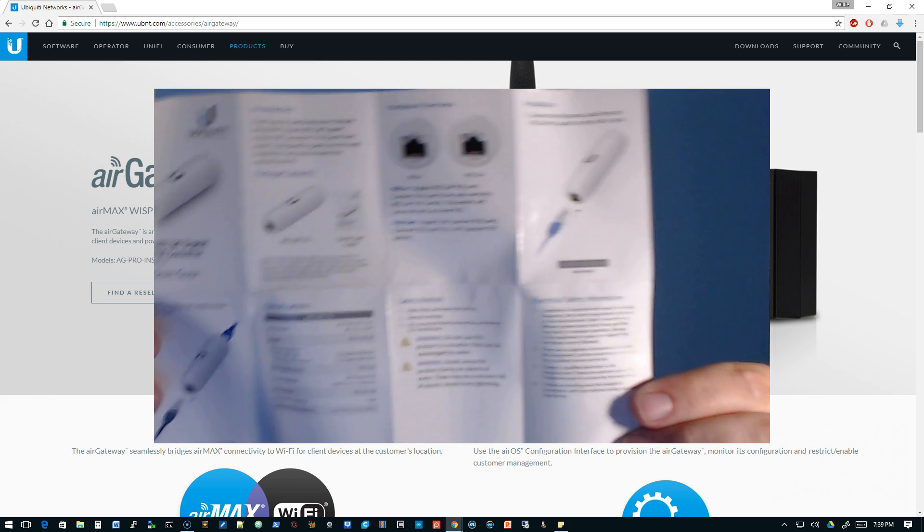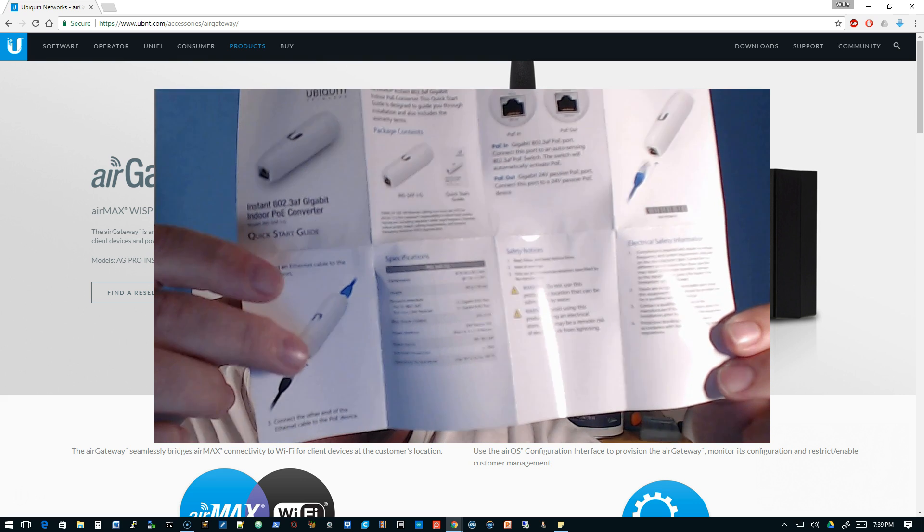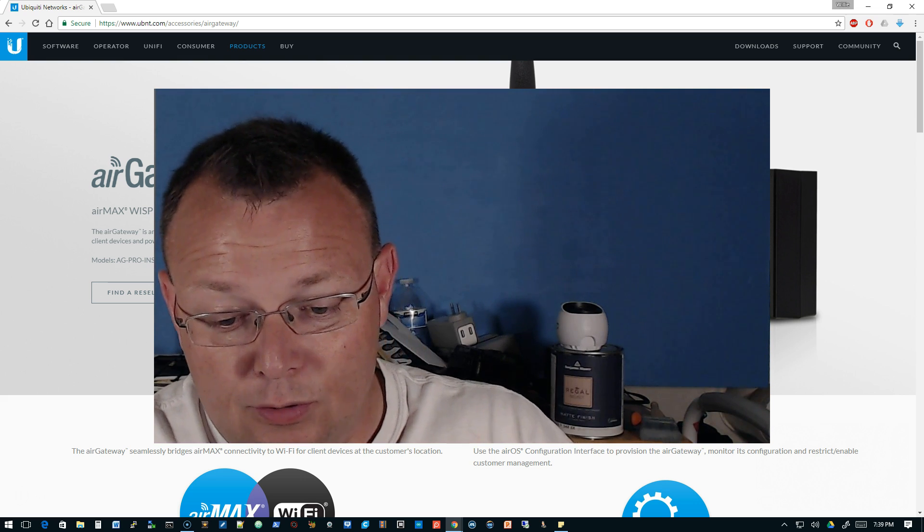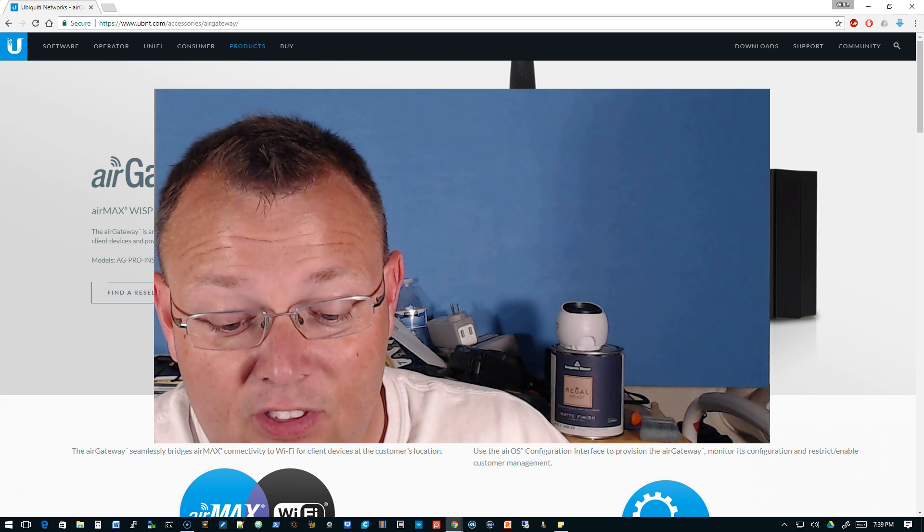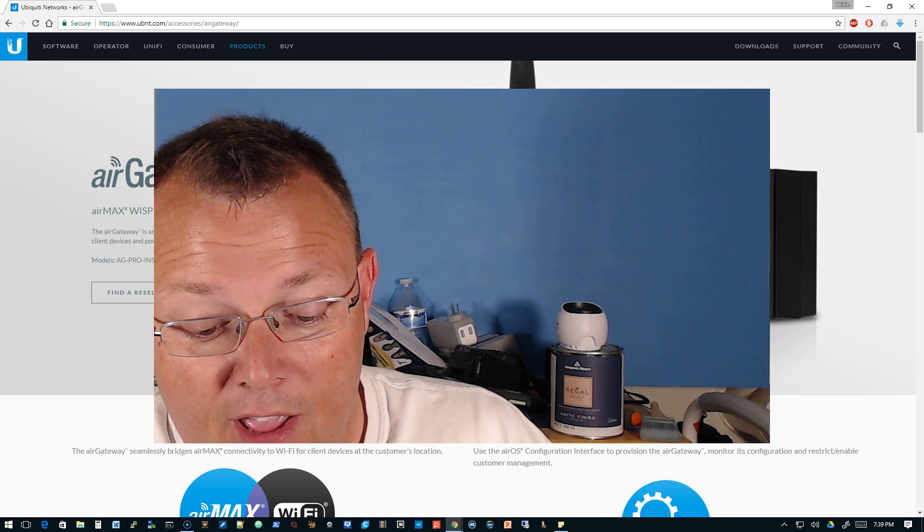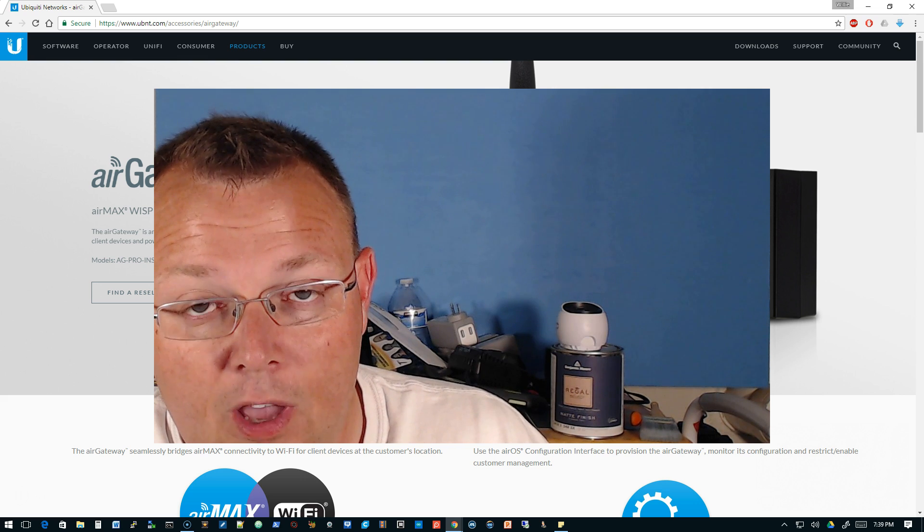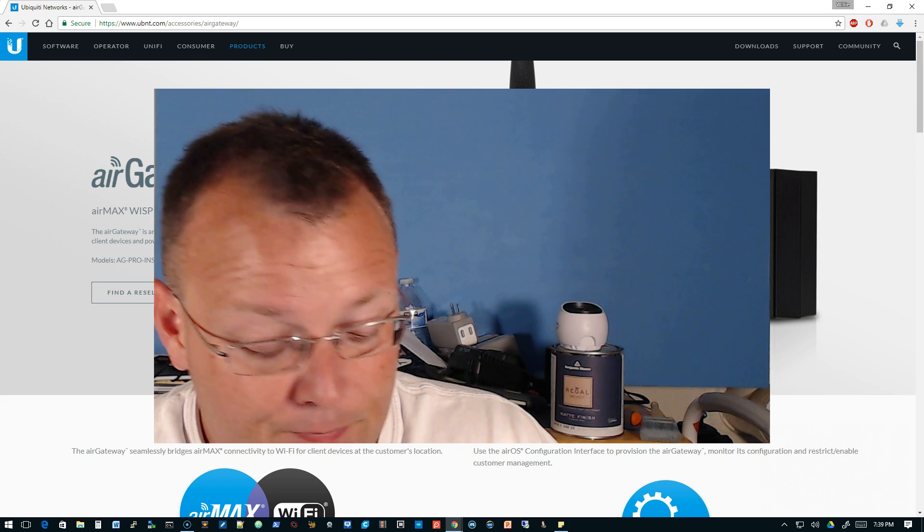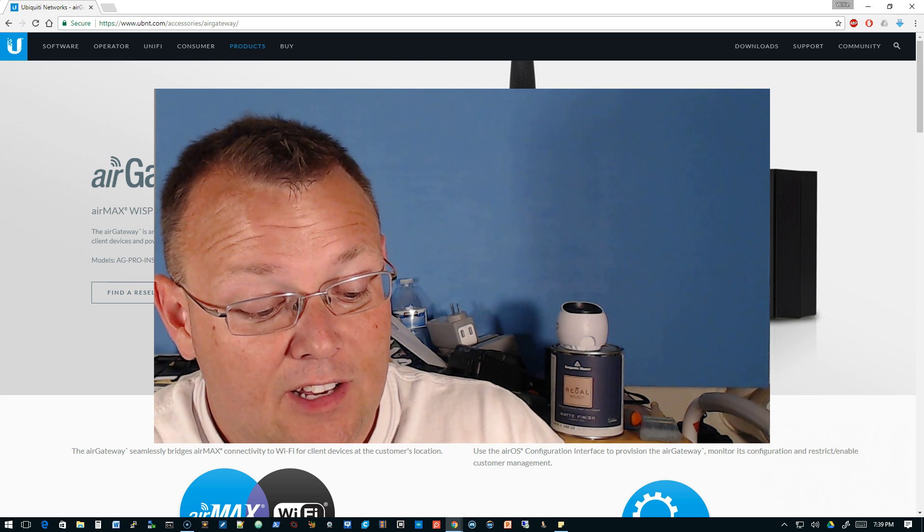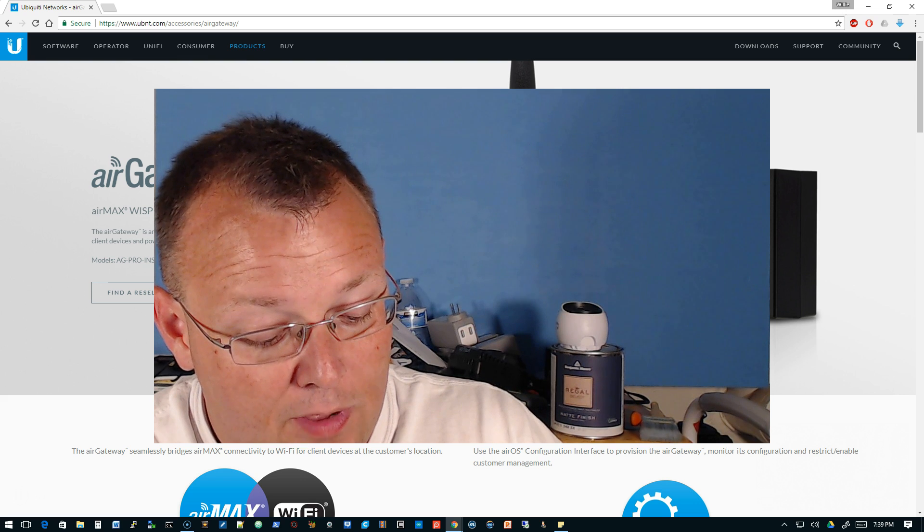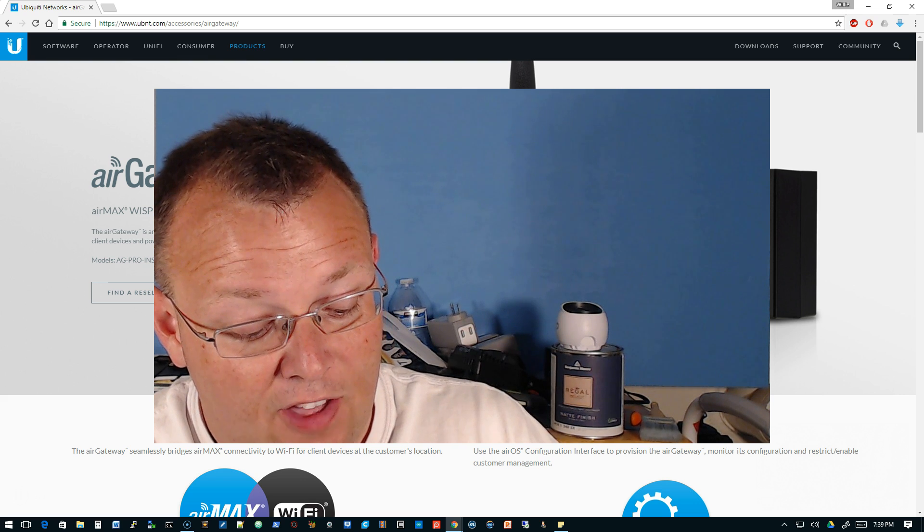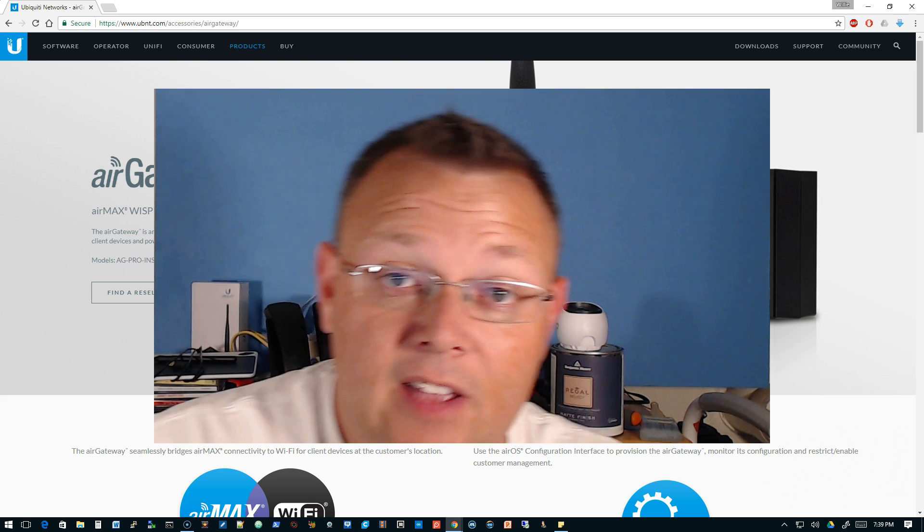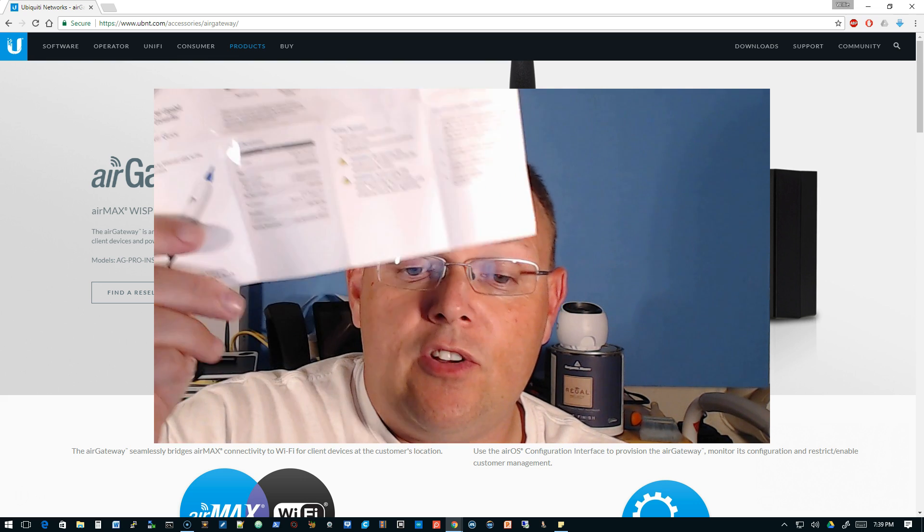The only thing the quick start guide tells us is step one: connect the ethernet cable from an 802.3 AF PoE switch to the PoE in port. Step two: connect an ethernet cable to the PoE out port, and then connect the other end to the PoE device.